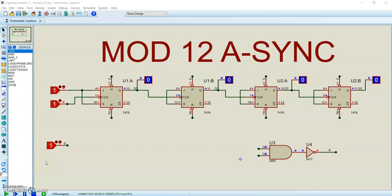I'm going to demonstrate the MAD12 asynchronous counter. We're now at 11 — the next time we pulse the clock, all counters will reset.